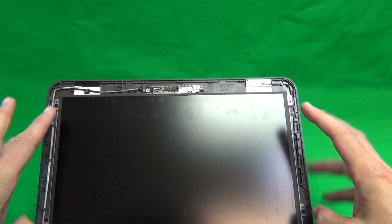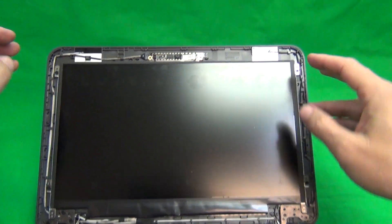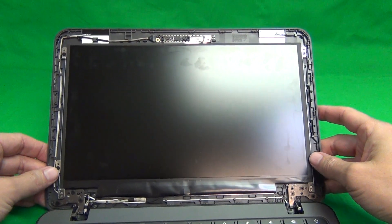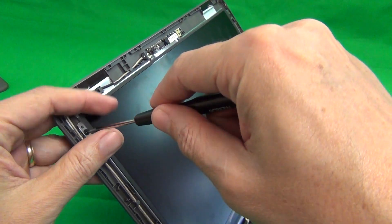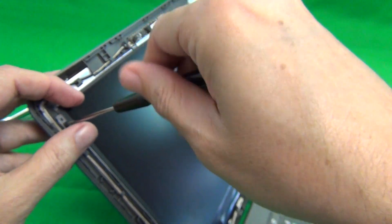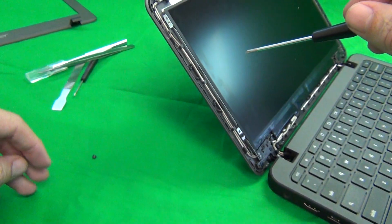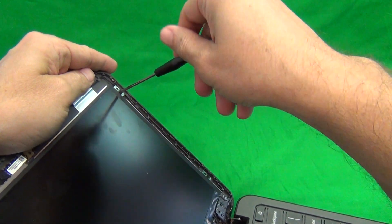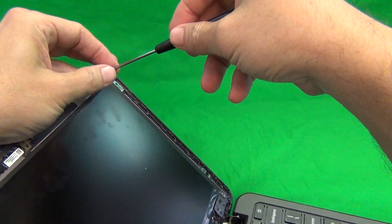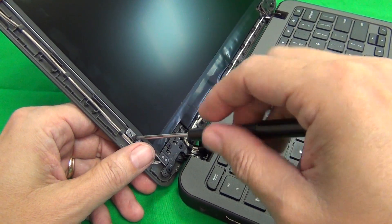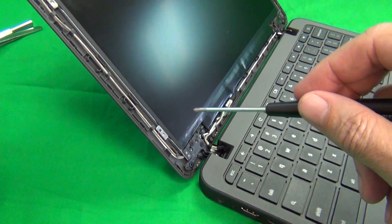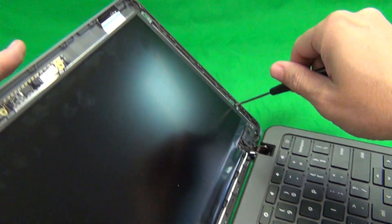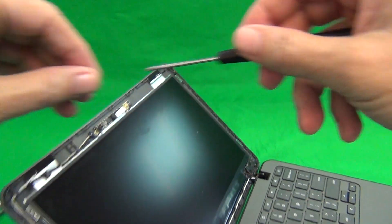The next thing is to remove the screen from the screen assembly. We have two screws at the top and two screws at the bottom, and we're going to do that now. Just keep your screws in a single pile, so you don't lose them. There's only four screws in this one, so it's not too much of a problem.